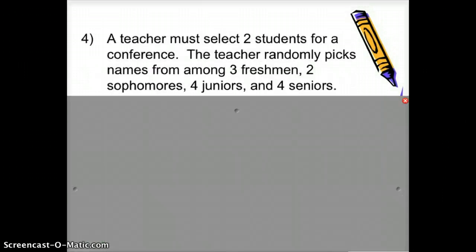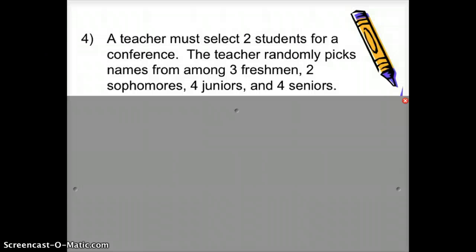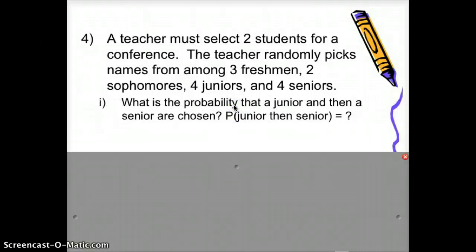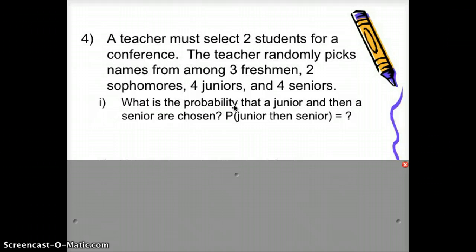A teacher must select two students for a conference, randomly picking from three freshmen, two sophomores, four juniors, and four seniors. Try this on your own: what is the probability that a junior is chosen first and then a senior is chosen second? Give that a try, then come back and check your answer.